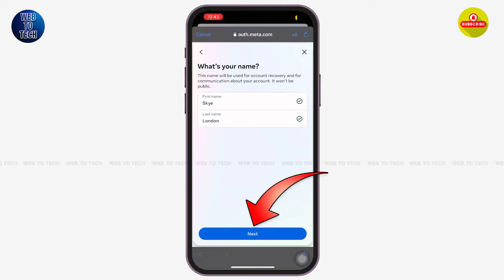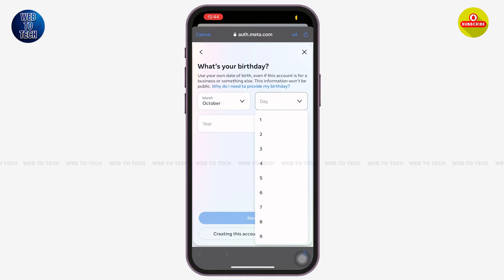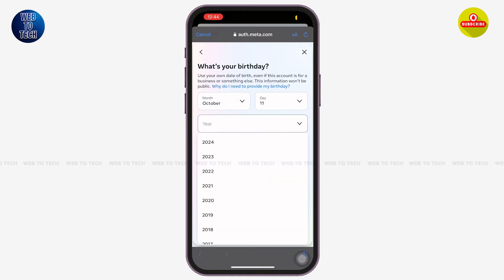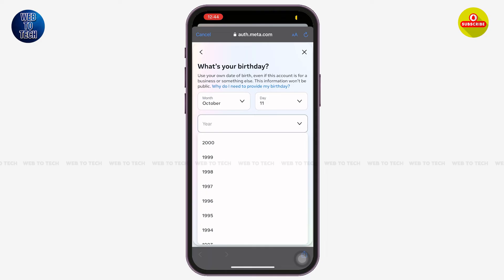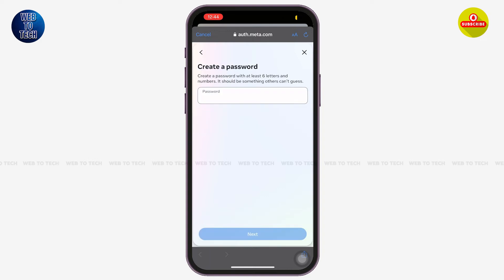Tap on 'Next' again at the bottom of your screen. You'll come to this page where you have to enter your birthday — select your birth month, your day of birth, and enter your birth year. Tap on 'Next' at the bottom. You can also select the option of creating this account for your child if you are creating the Meta Quest account for a child.